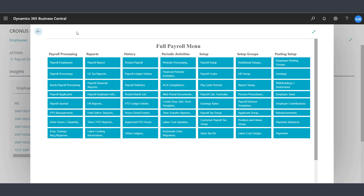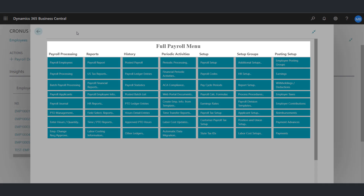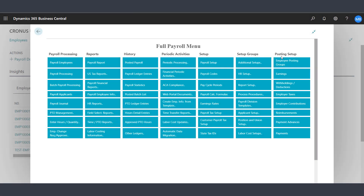Back to the Full Payroll menu, you will see the categories of Payroll Processing, Reports, History, Periodic Activities, Setup, Setup Groups, and Posting Setup. We will save those details for future videos.